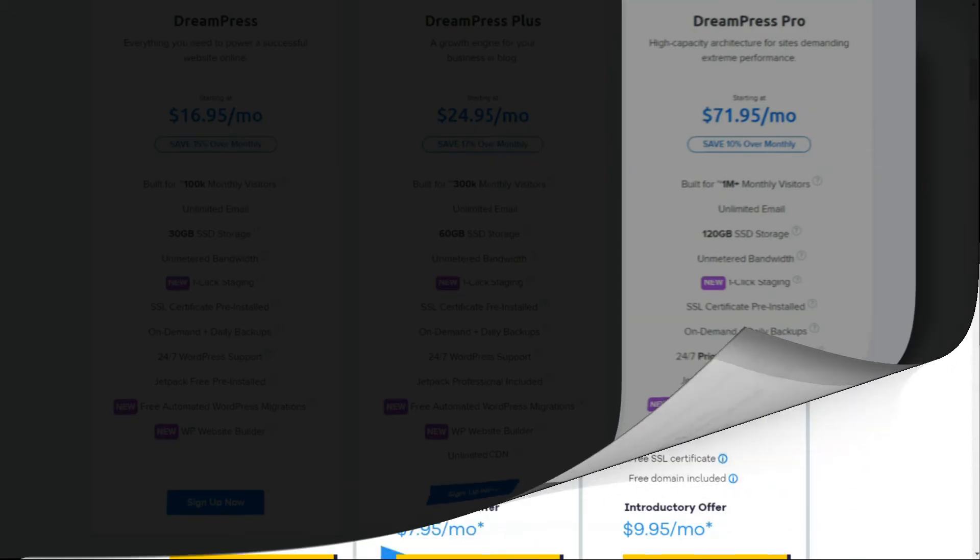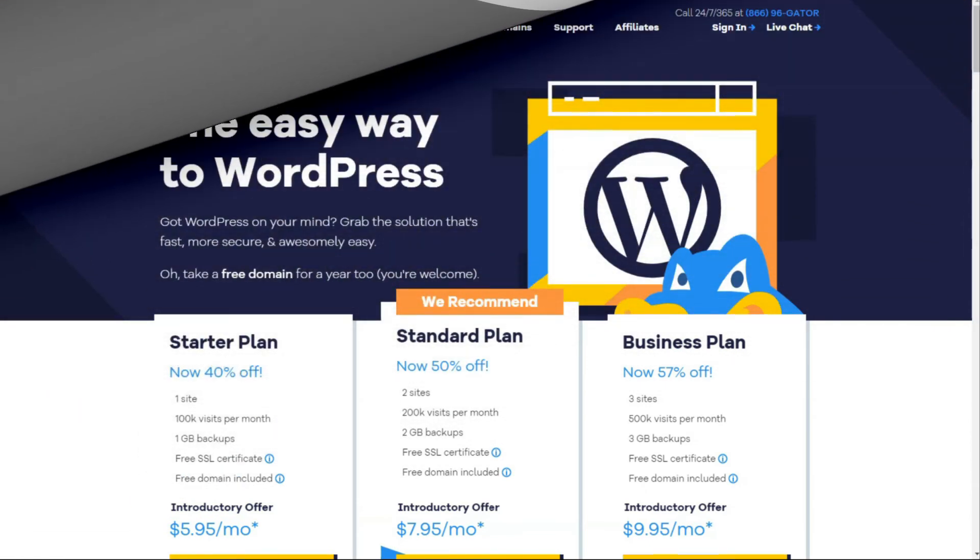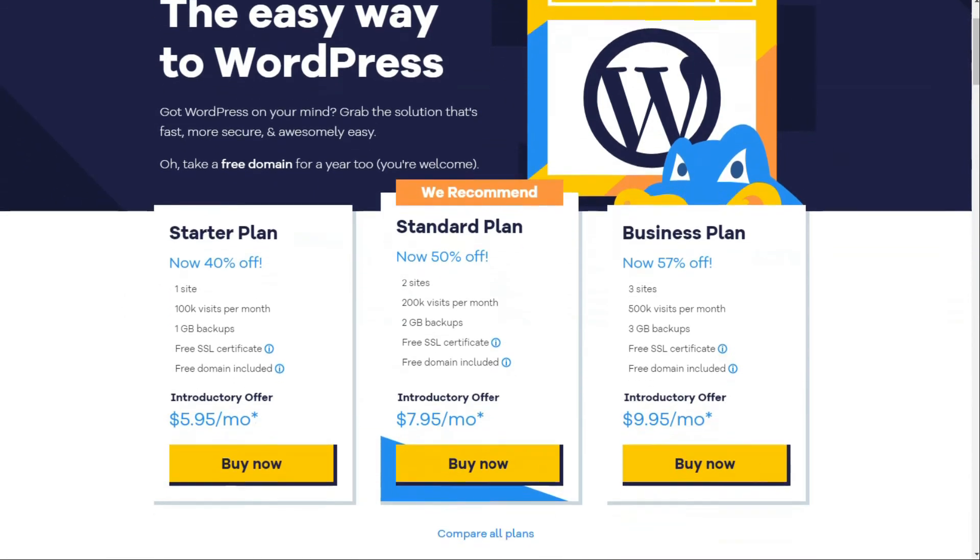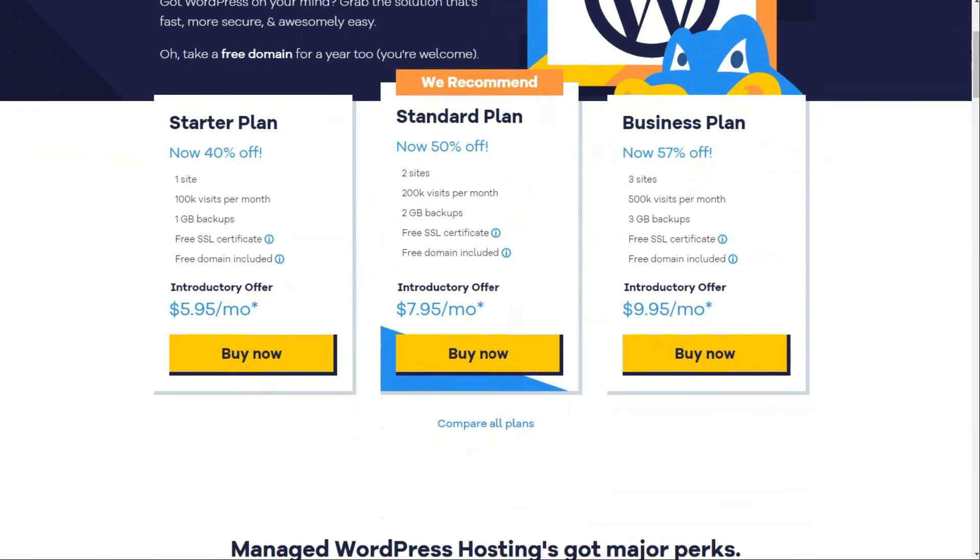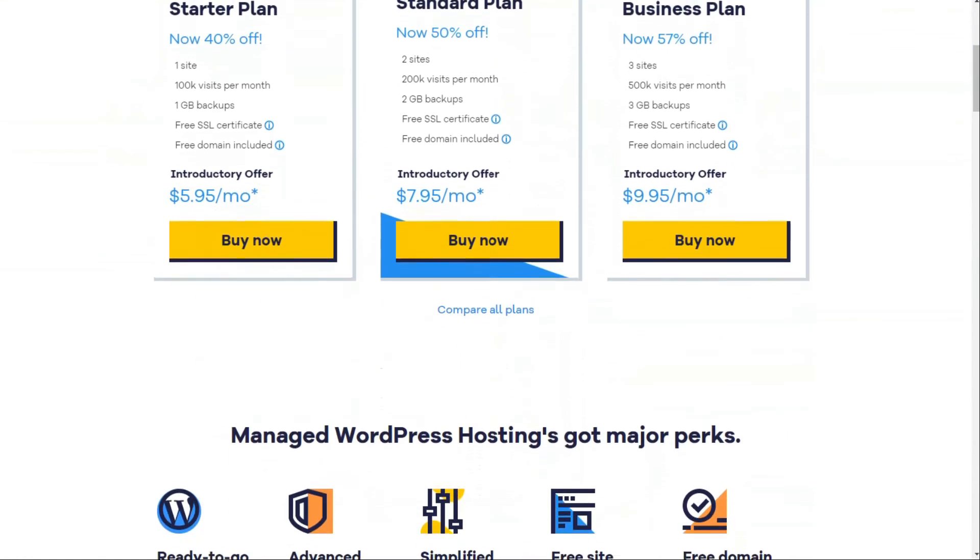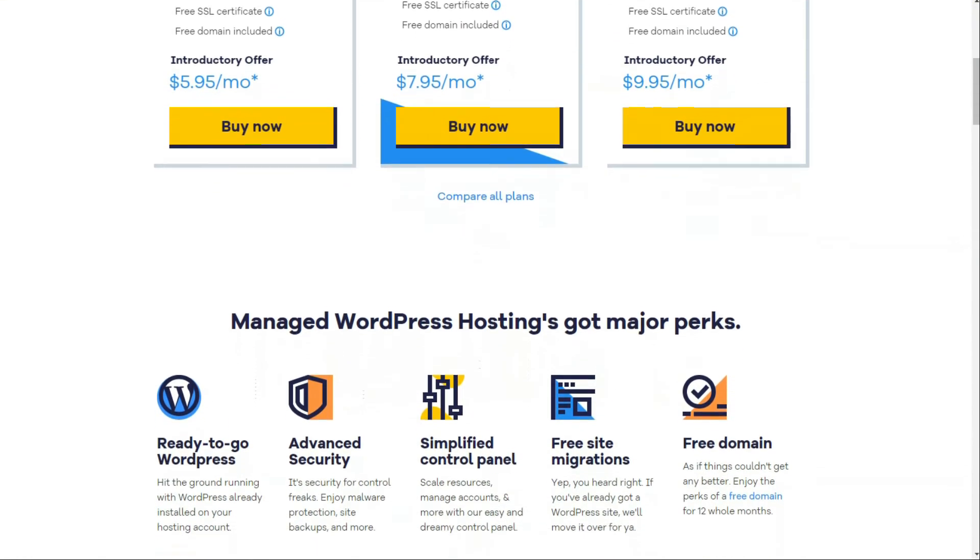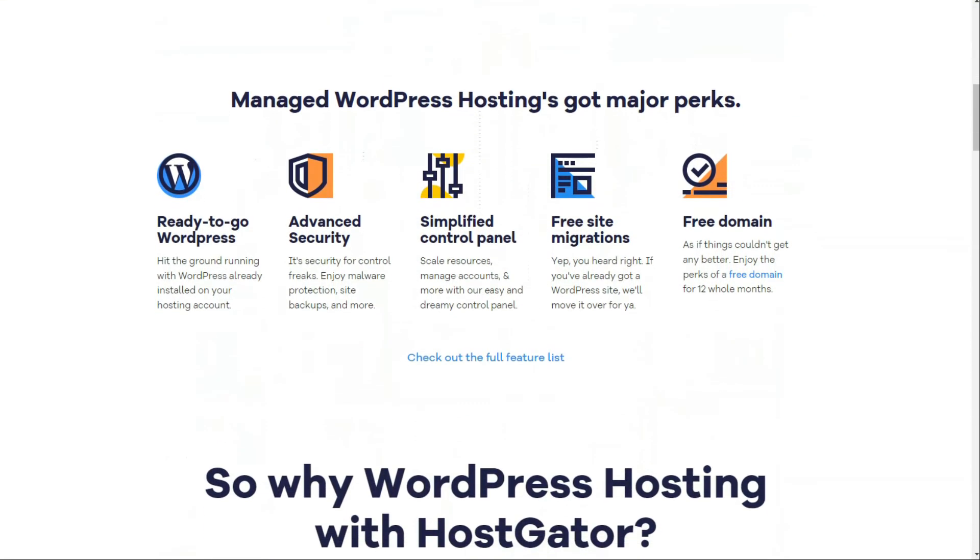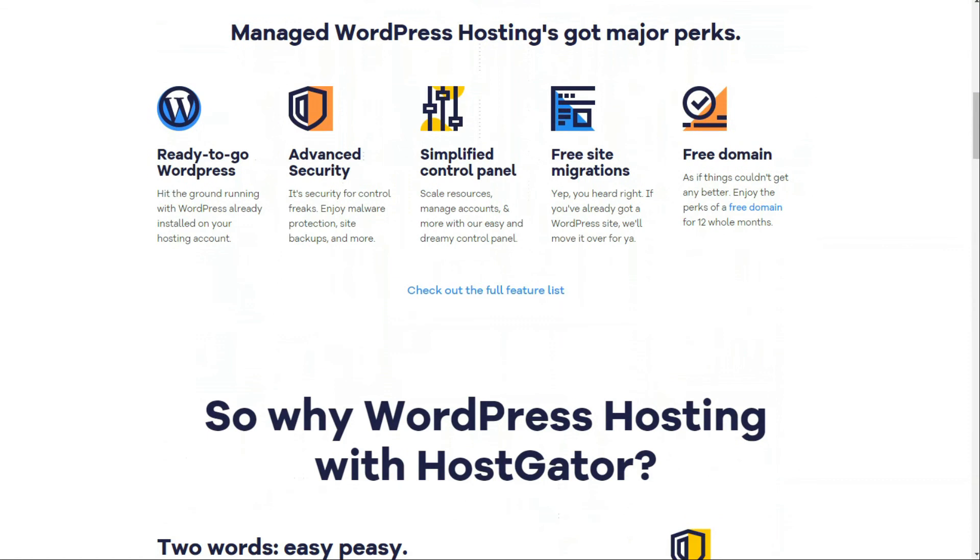All right, here we are at number six, HostGator. HostGator is one of the top web hosting providers in the world, offering different web hosting types, including shared hosting, VPS hosting, dedicated hosting, and managed WordPress hosting. If you want to create your site with a trusted company, then HostGator is a perfect choice.